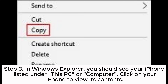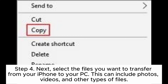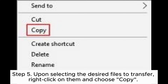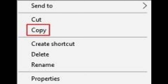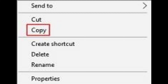Step three: in Windows Explorer, you should see your iPhone listed under This PC or Computer. Click on your iPhone to view its contents. Step four: select the files you want to transfer from your iPhone to your PC — this can include photos, videos, and other types of files. Step five: right-click on the selected files and choose Copy. Proceed to the designated folder on your PC where you wish to move the files, right-click, and select Paste.